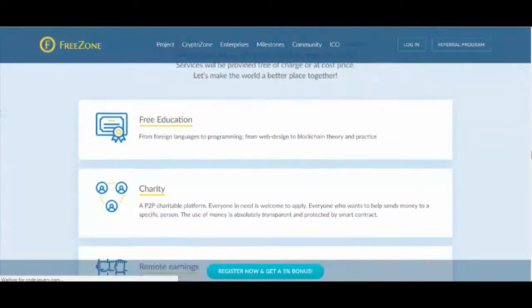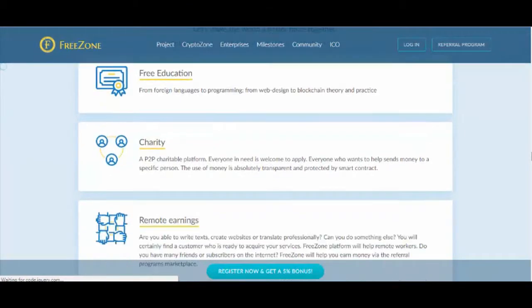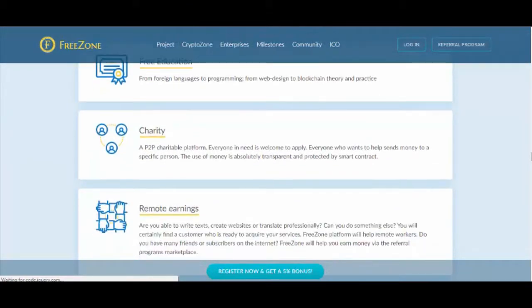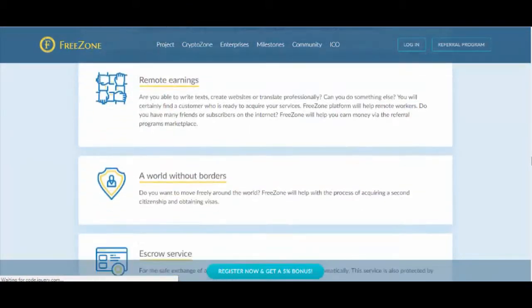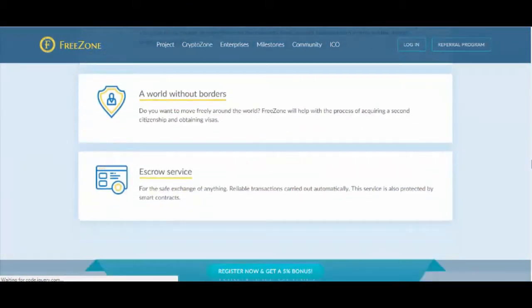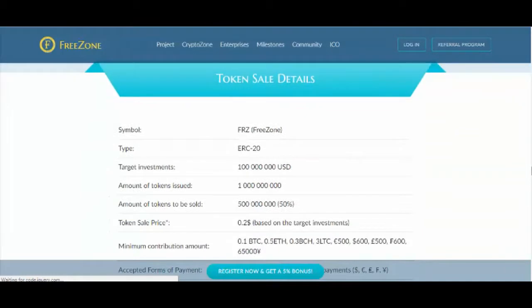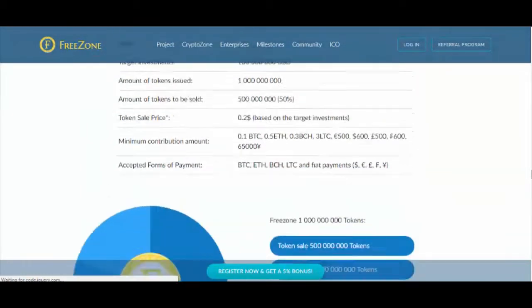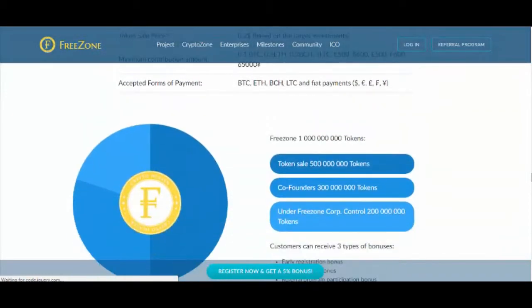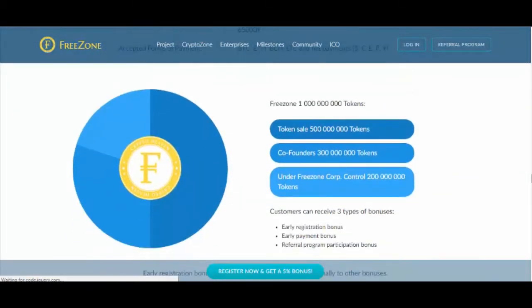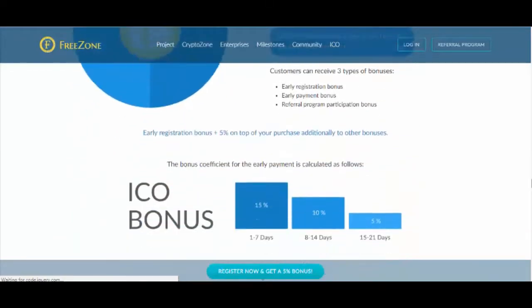This final number is rounded to the closest whole based on standard mathematical principles. The final amount of tokens sold may differ slightly from 500 million due to this rounding discrepancy.